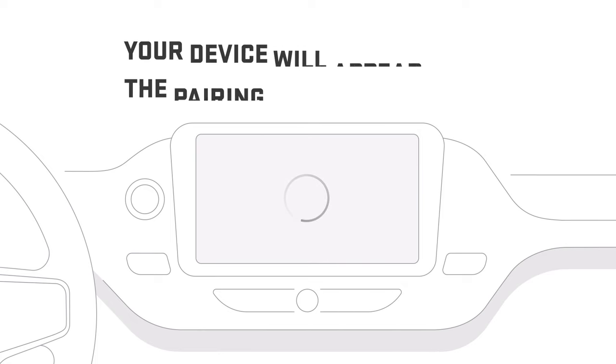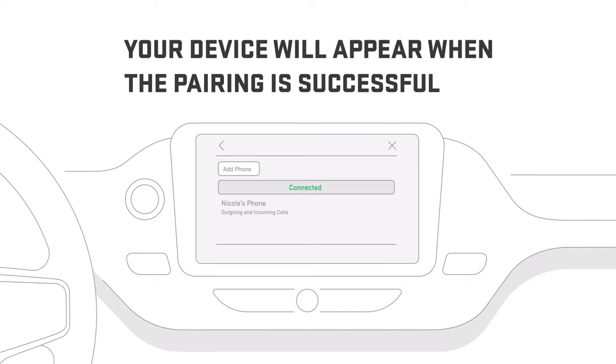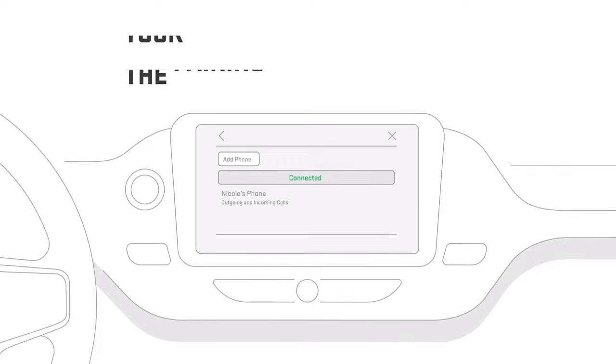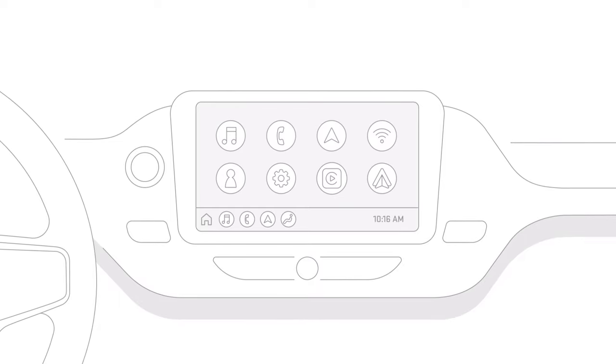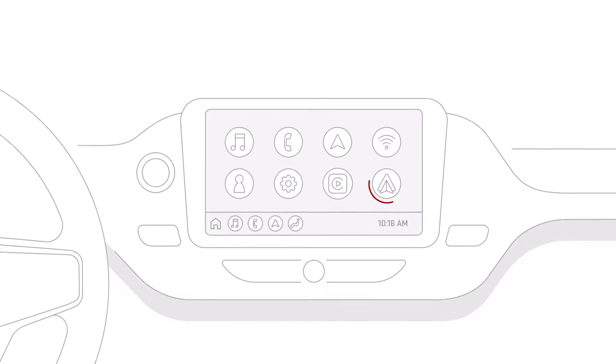When the pairing is complete, the vehicle infotainment screen will show your phone as available for making and receiving calls. And you will have the option to continue setting up wireless phone projection.